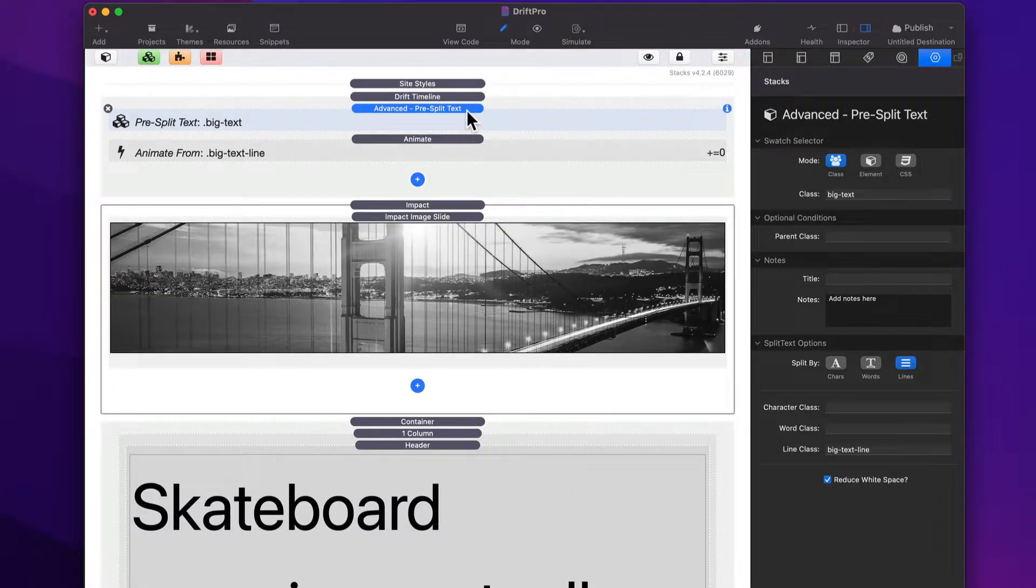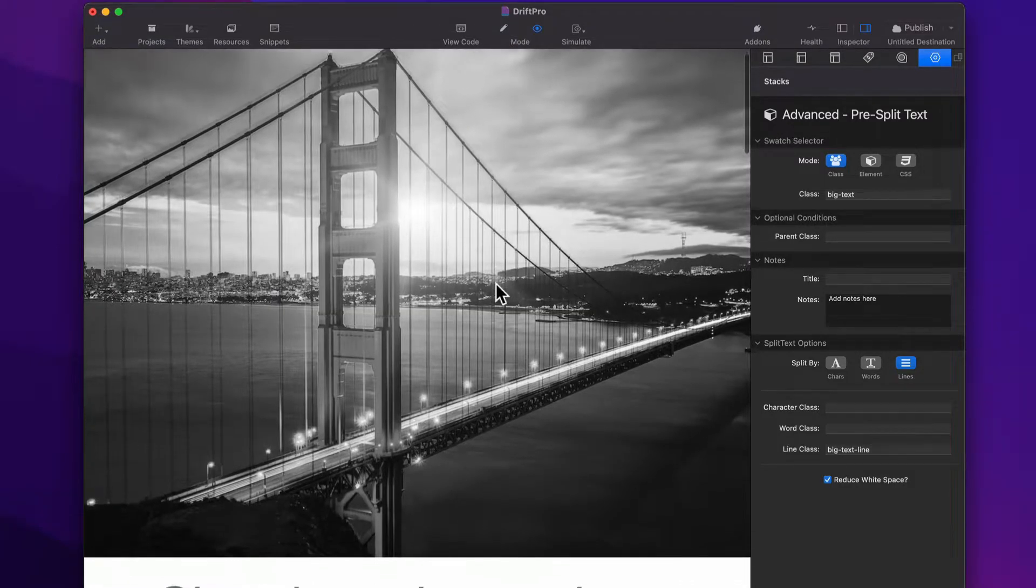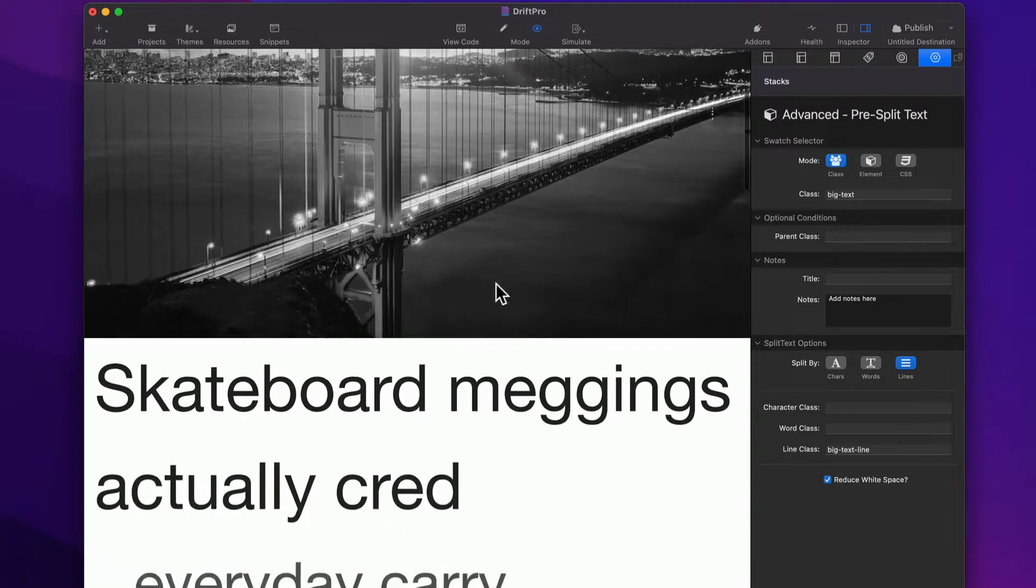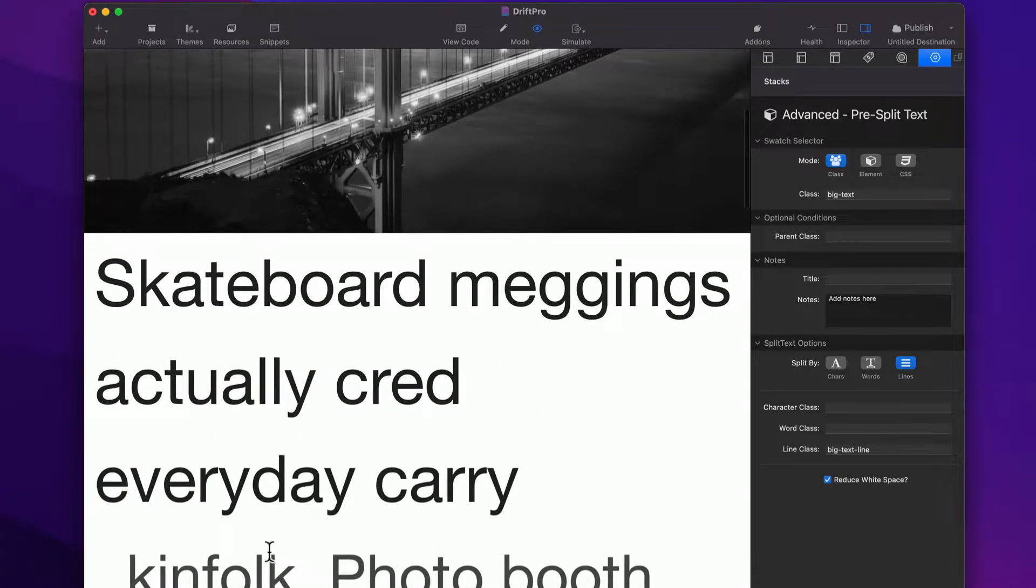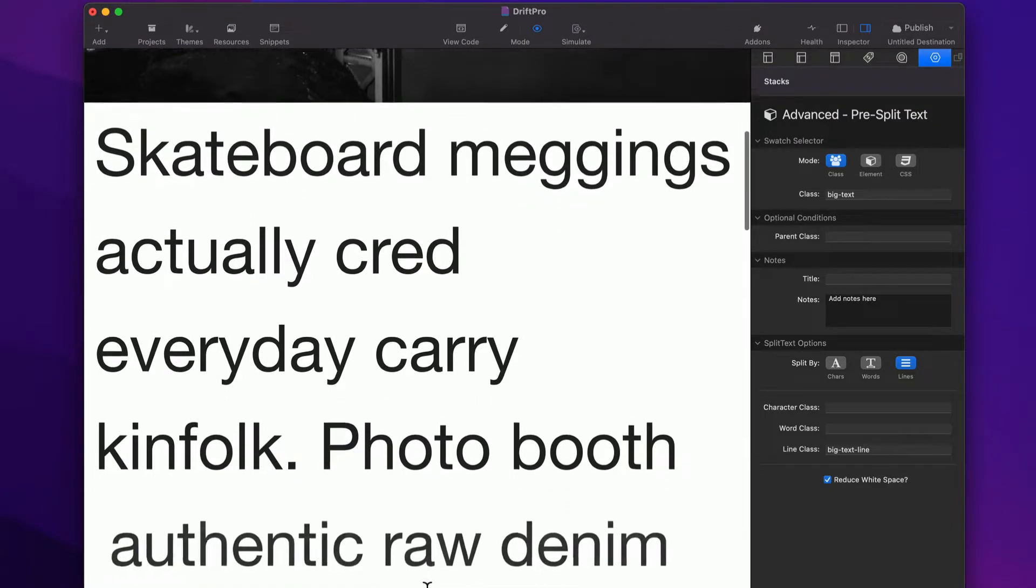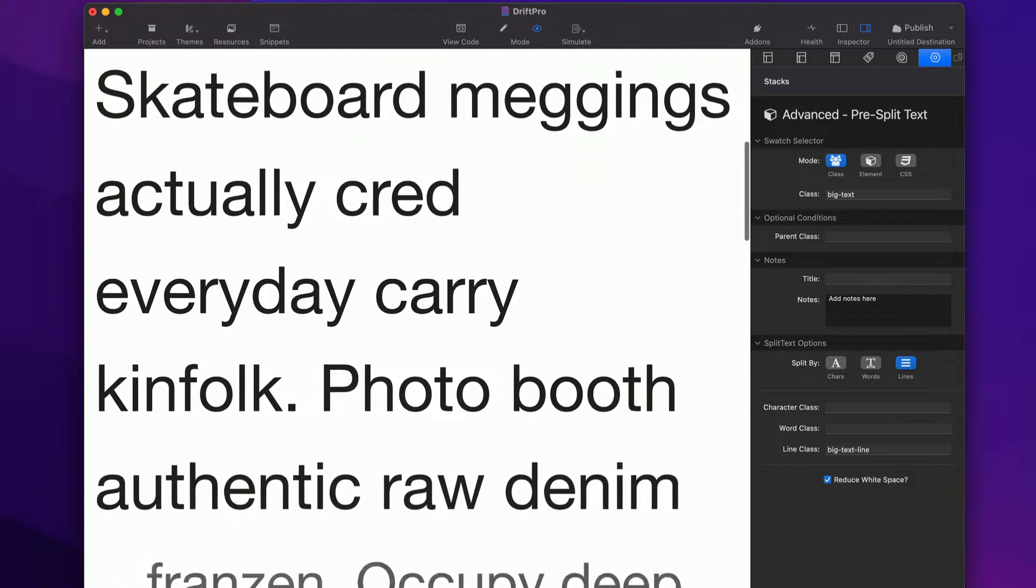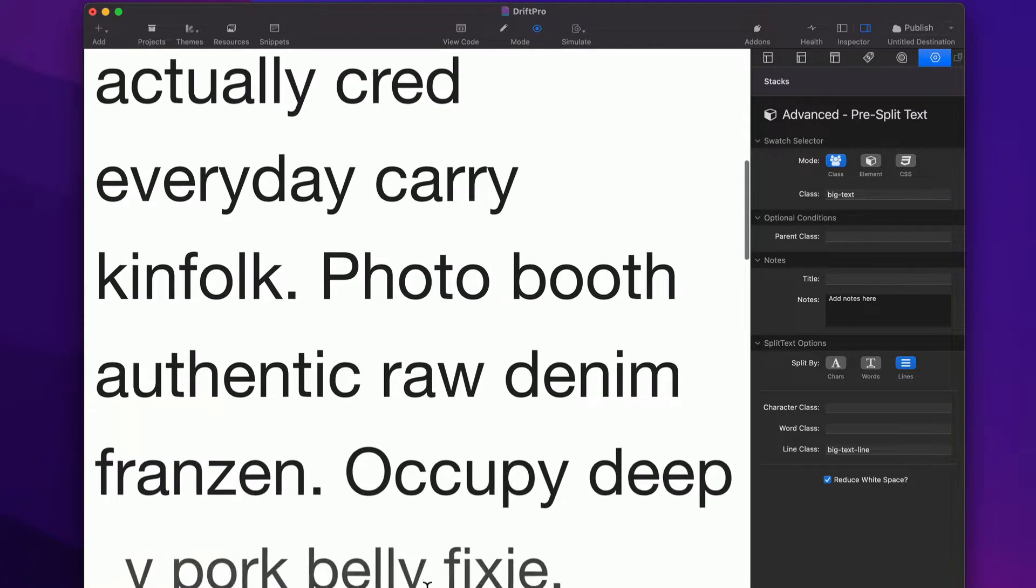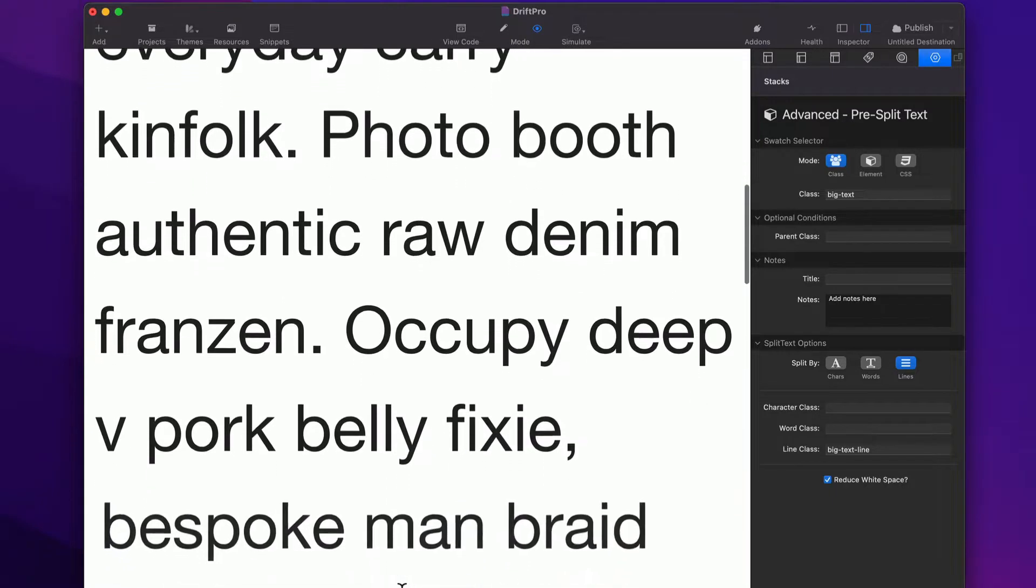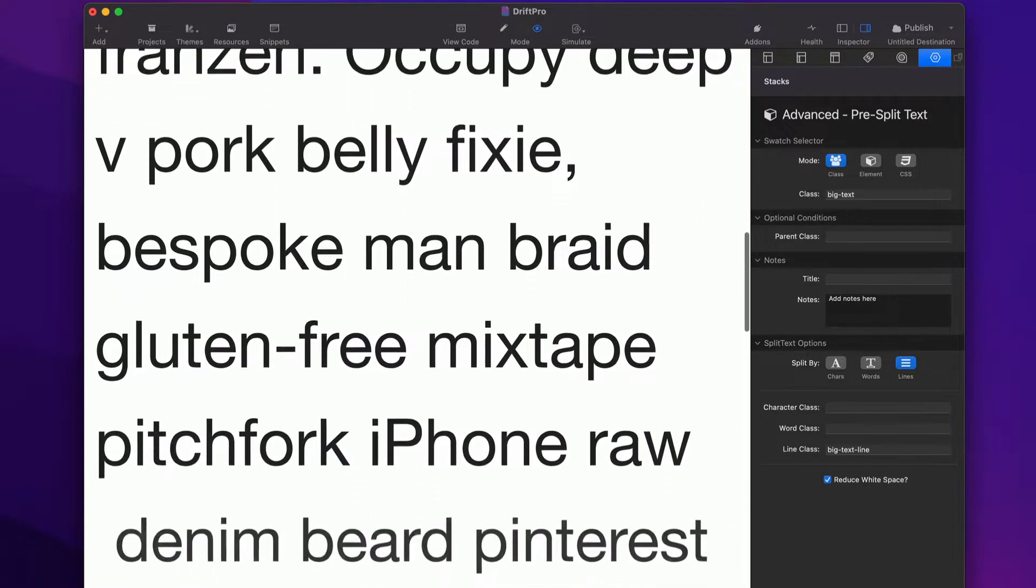Now, what does this do and why do we need it? So let's think about this animation, actually. If we watch this animation, we need each individual line to have its own trigger. It needs to trigger itself when each line is inside the viewport.